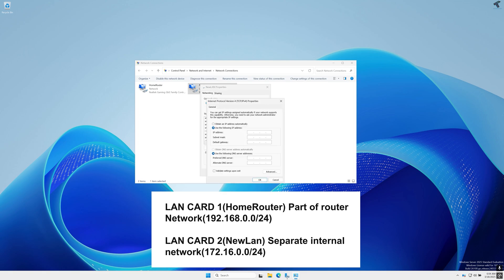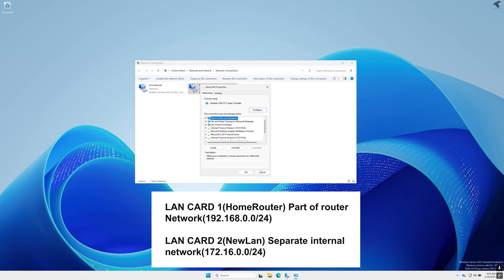So I will assign it an IP address of 172.16.0.1. Here I will not use any gateway and on DNS I will use my main router IP address which is 192.168.0.1. After that I will save the settings.